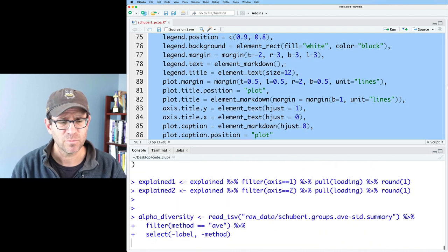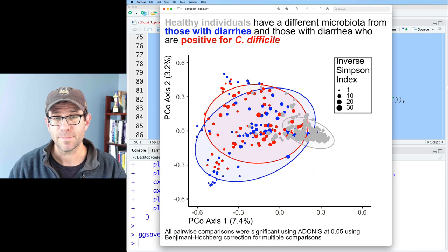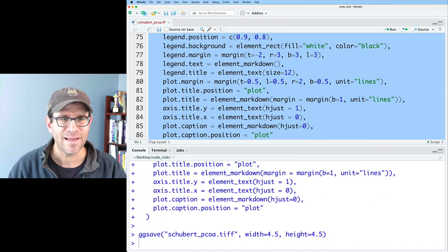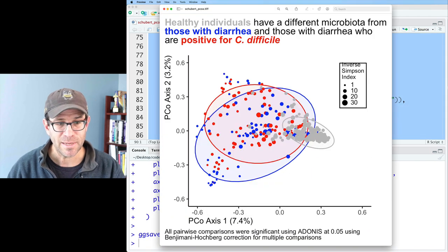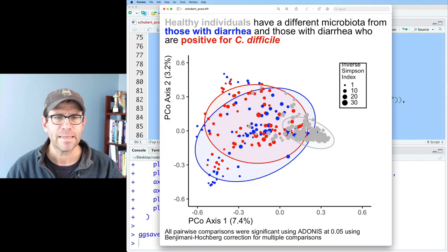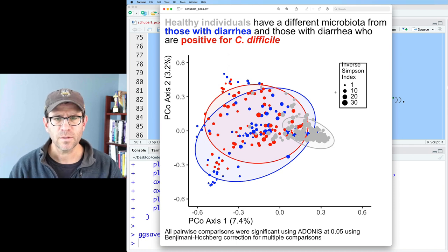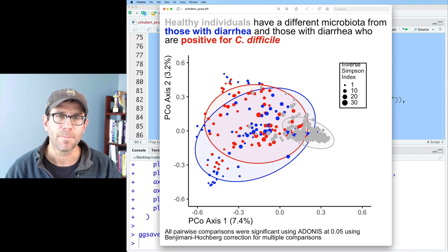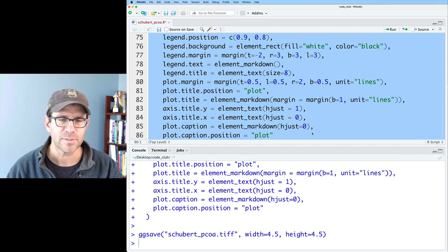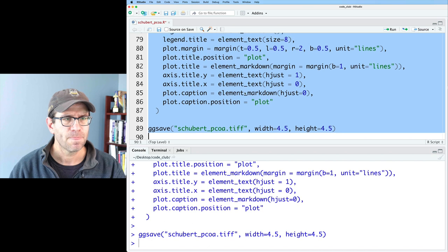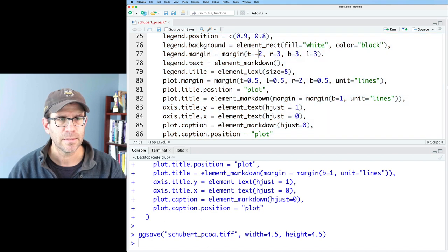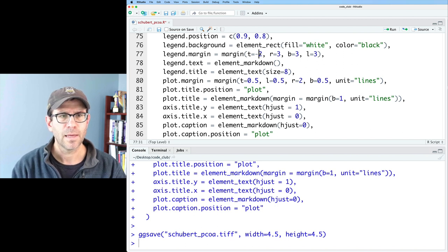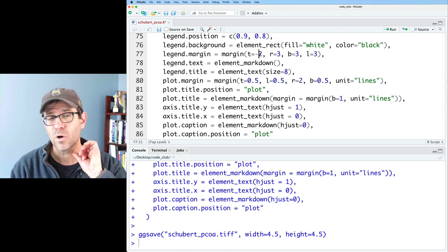That looks decent. The title of the legend seems a bit big, so we can use `legend.title` with `element_text(size = 8)`. There's also a margin problem where the box is going over 'Inverse Simpson Index'. We can fix that using a negative margin on the top — let's go to zero, which looks better. We might even go to one, which looks pretty decent.